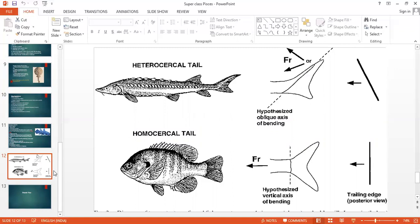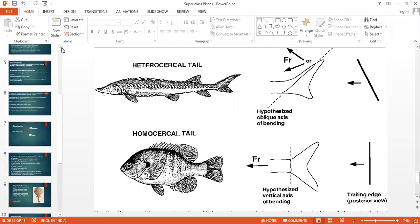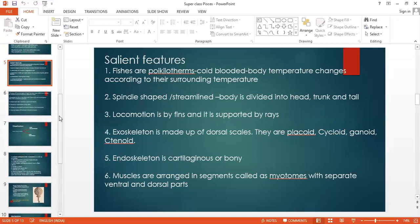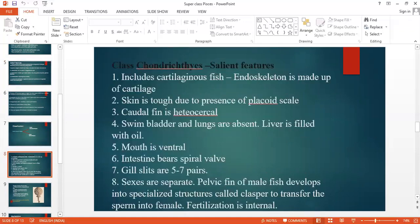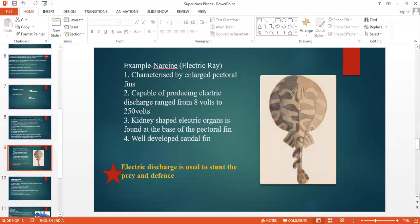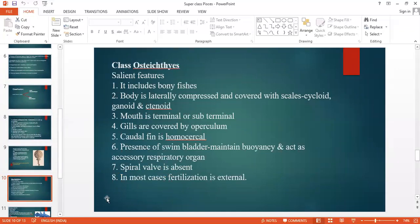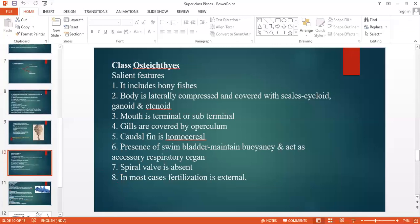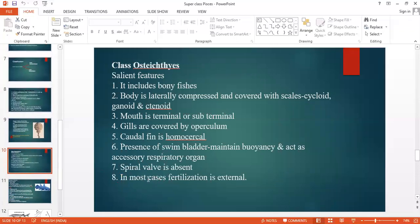That's all about the salient features and classification. You have to remember what ammonotelic means, and also the salient features of Superclass Pisces, and what placoid scales are — you should be thorough with scales as questions may come from that part. Also remember homocercal, heterocercal, and electric organs. In Osteichthyes, it includes crossopterygians. In crossopterygians, lobed fins are present in most cases.